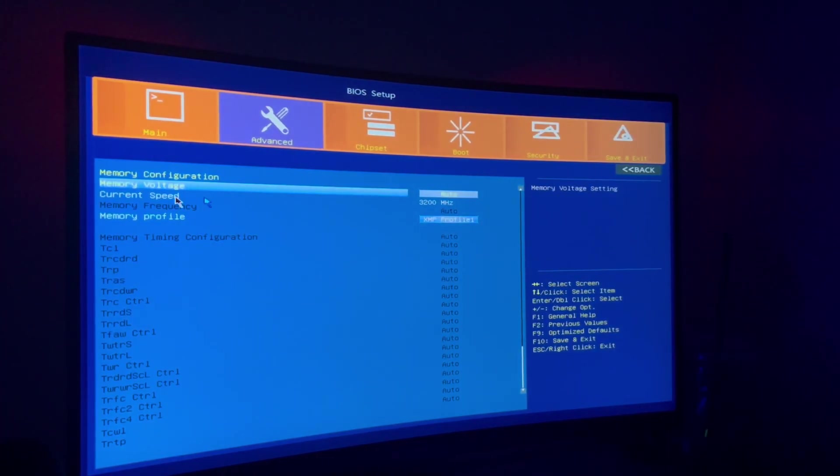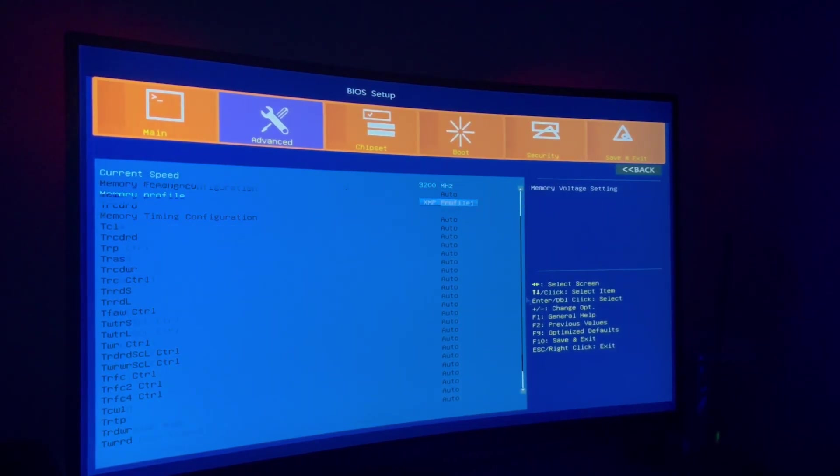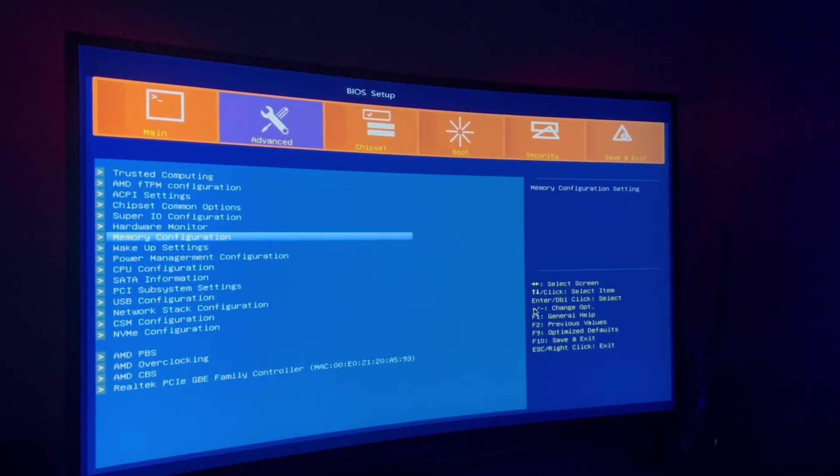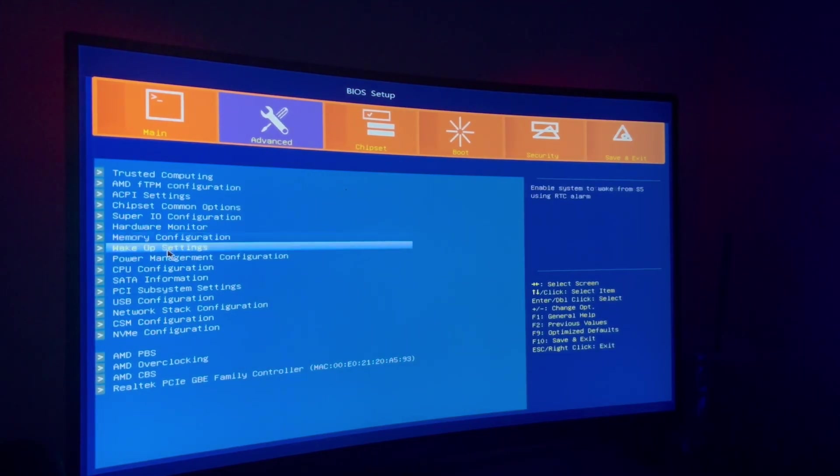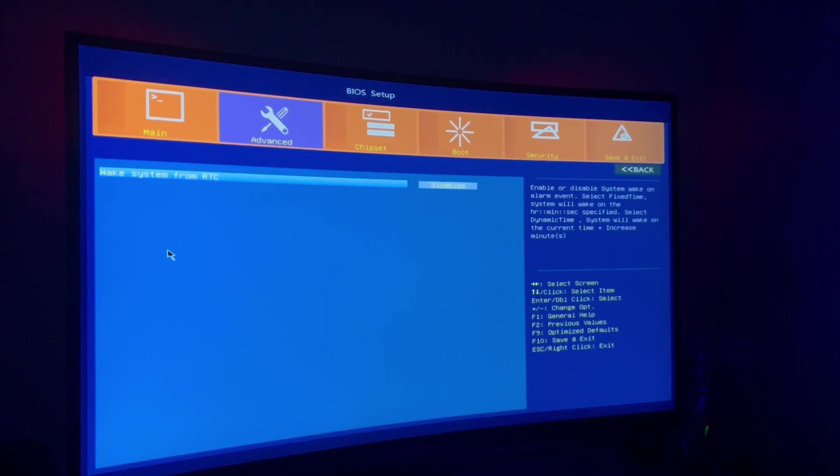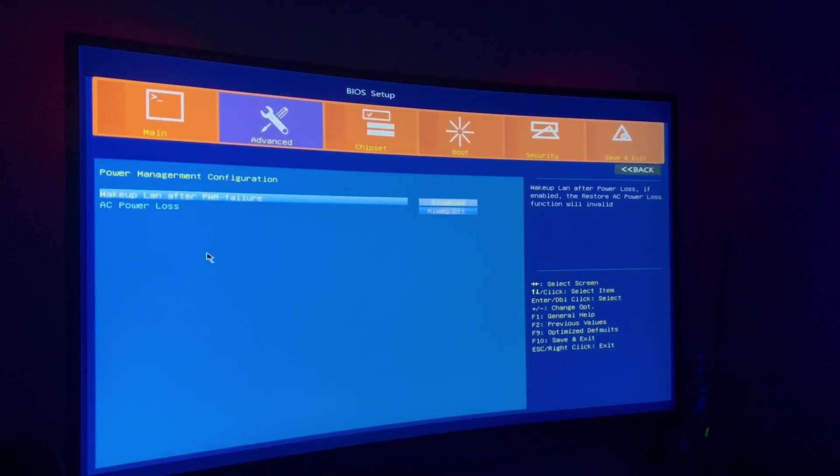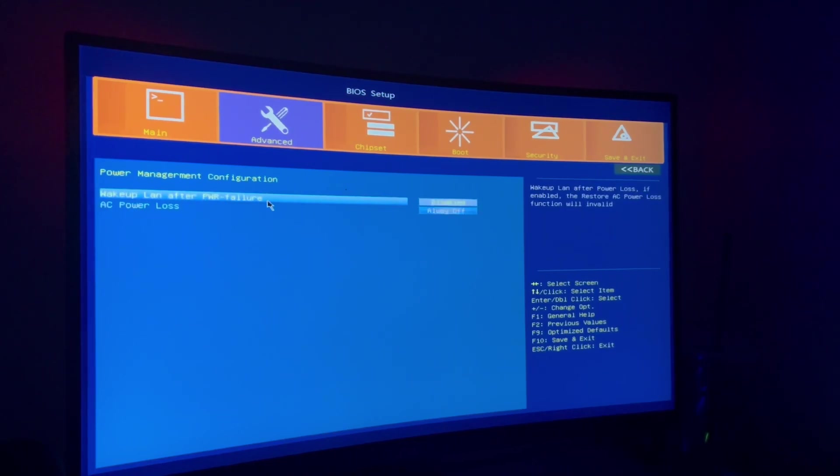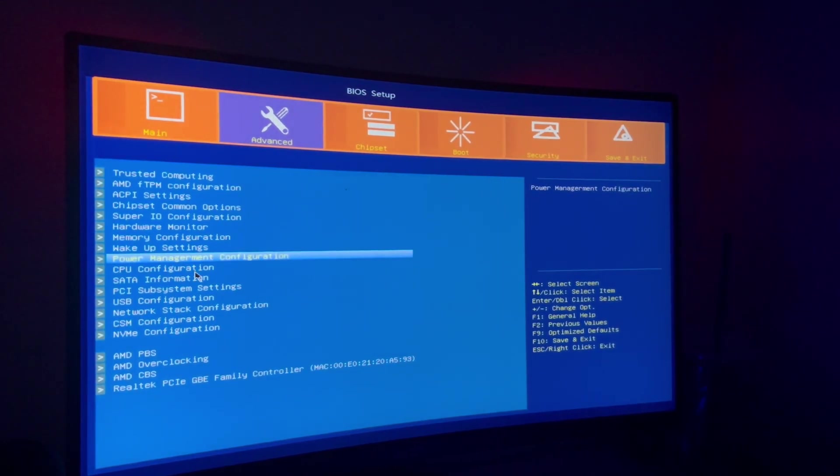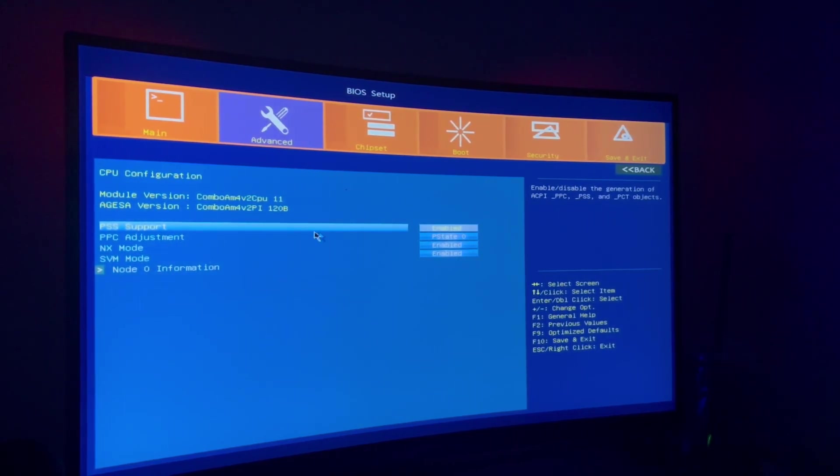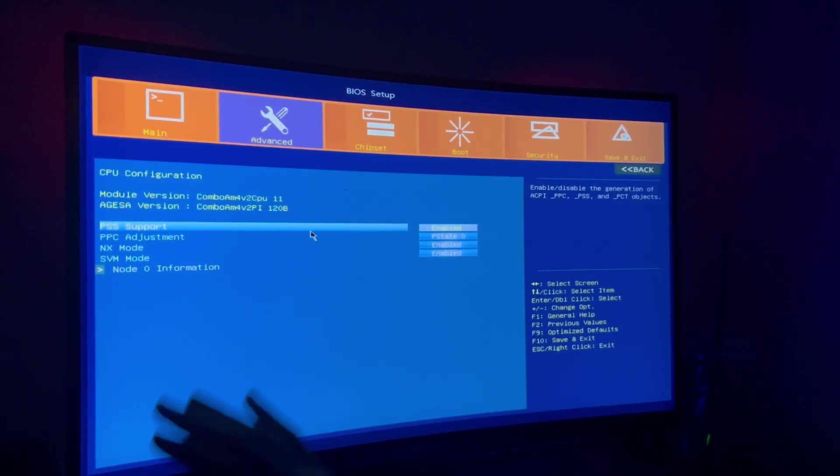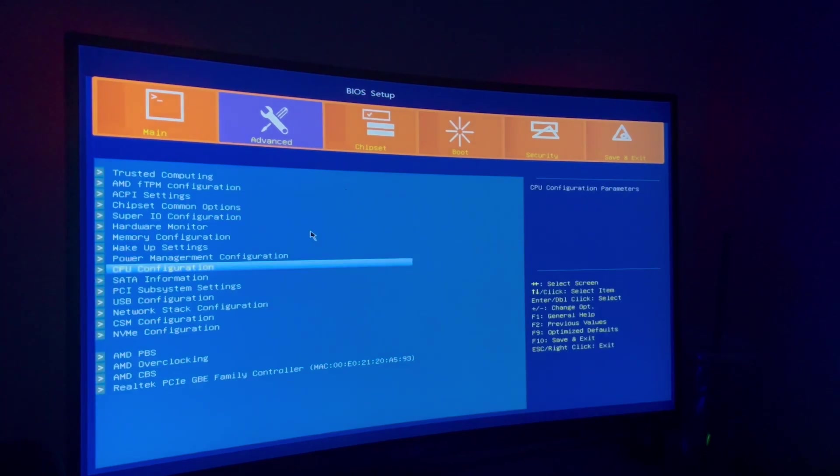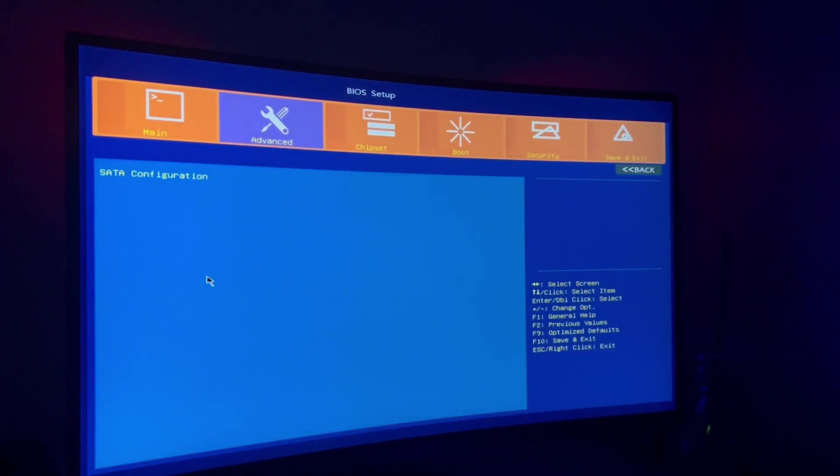There's also tweaking as far as the timings and everything else. You could do other stuff. Wake up settings, it's not really important. Power management, this is about power loss things or failure when something happens. CPU configuration, this is not your overclocking software or your menu at all. SATA, obviously your configuration for SATA devices. I only have one drive in here so there's really nothing to configure.